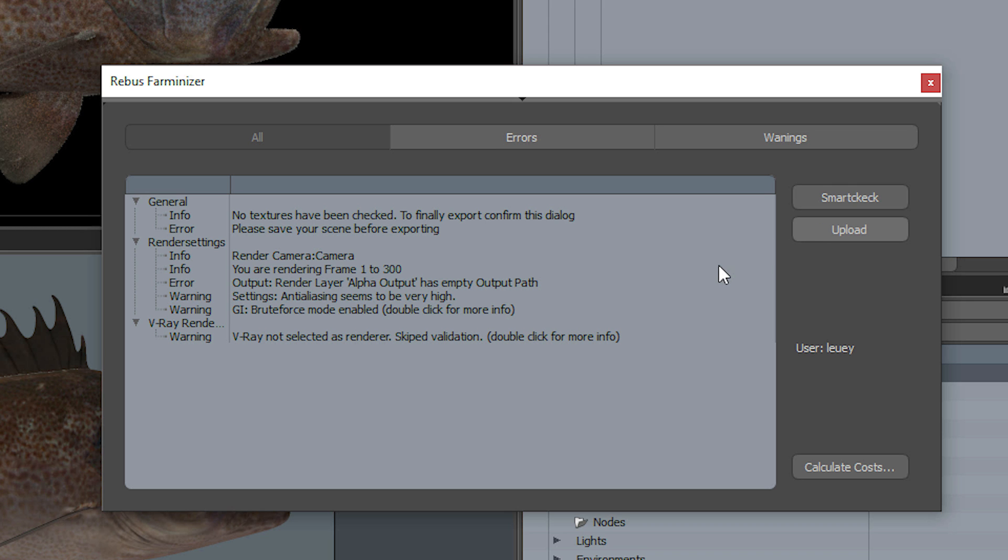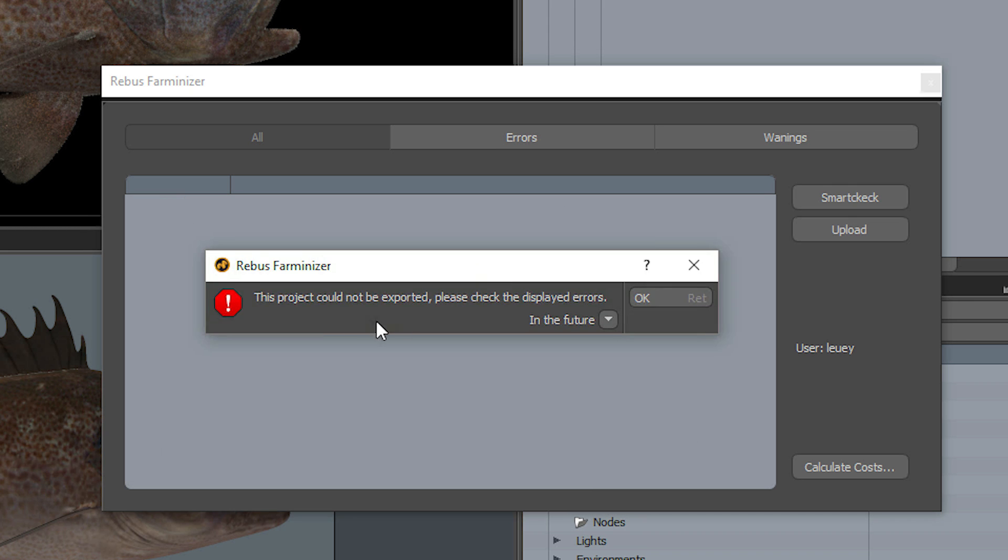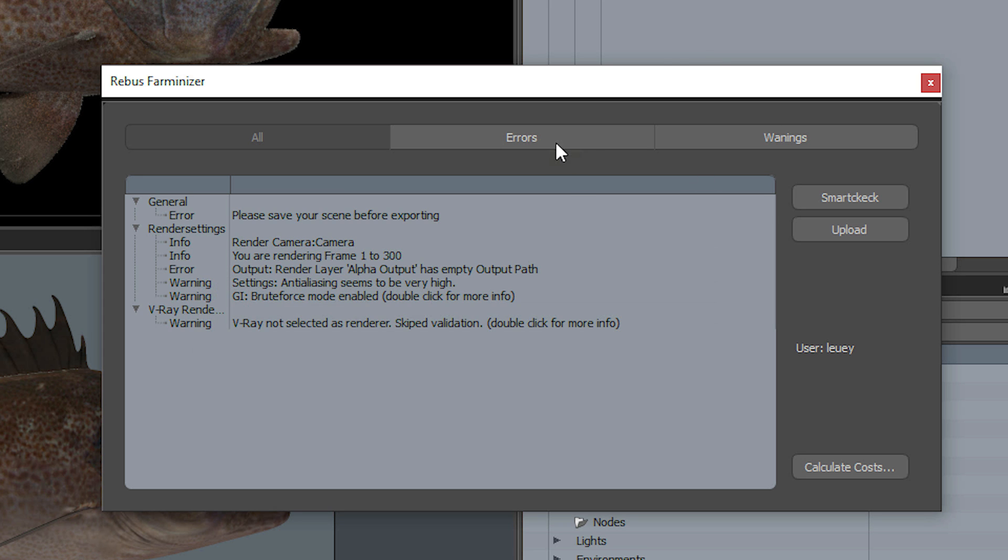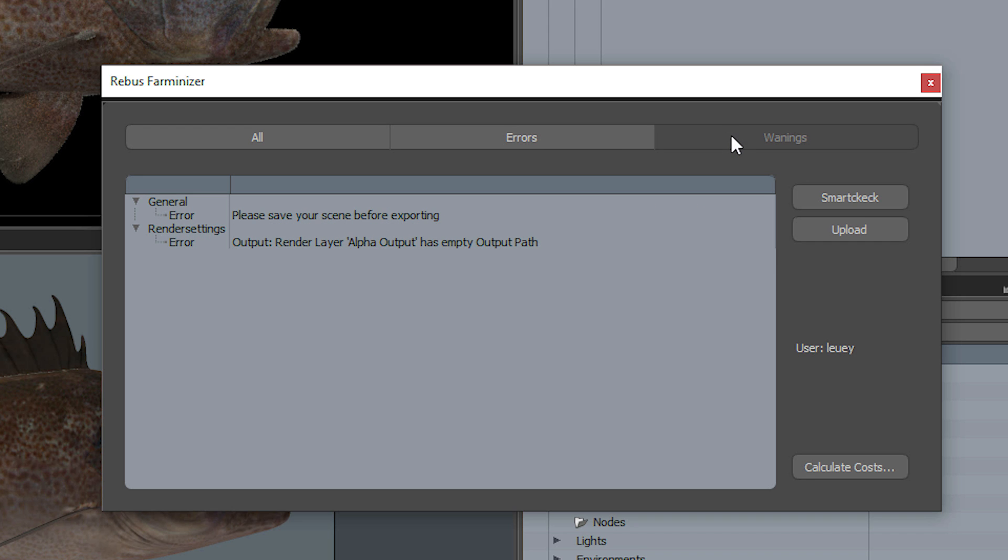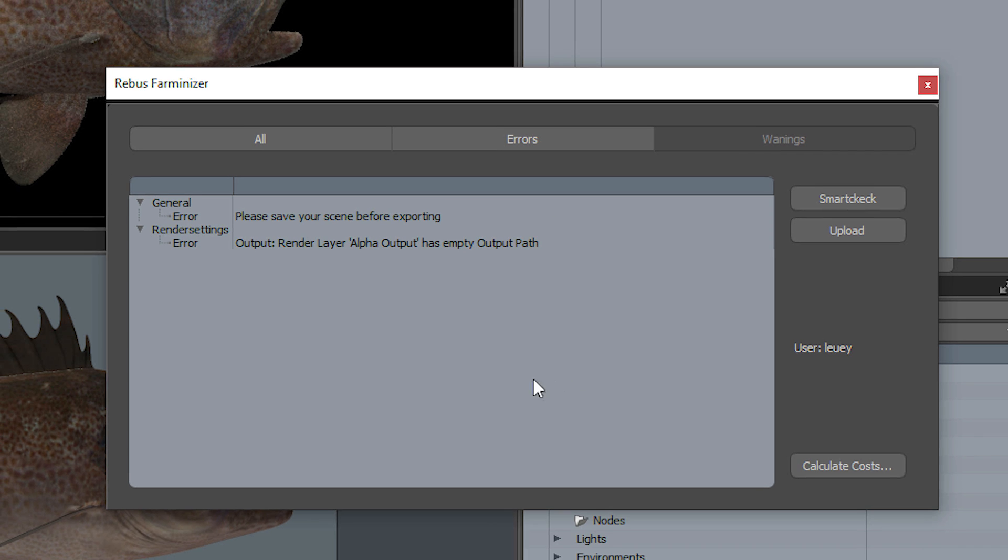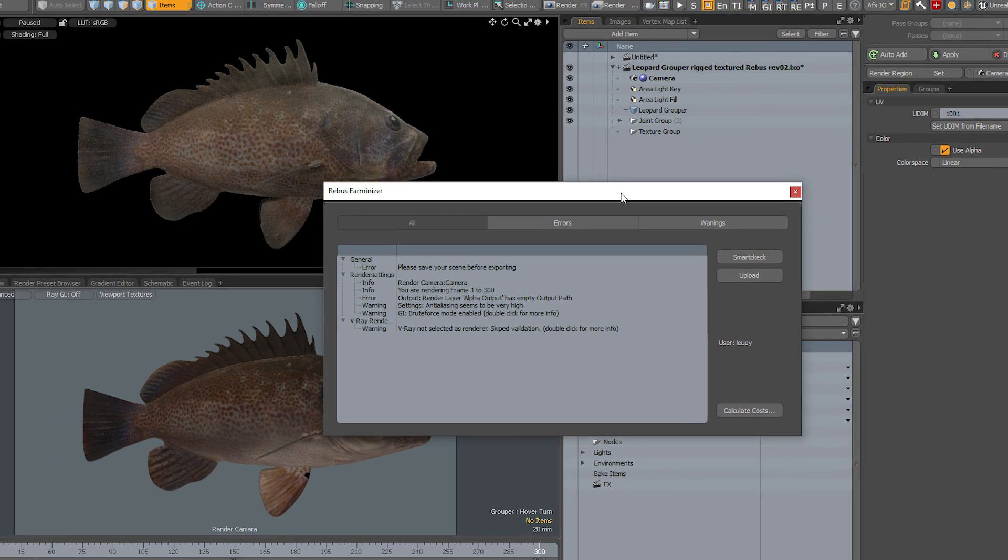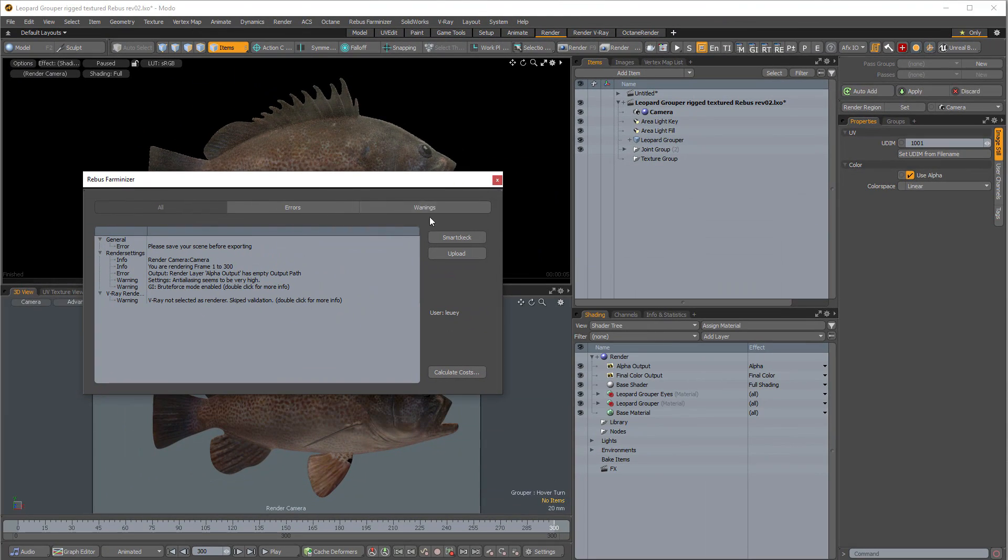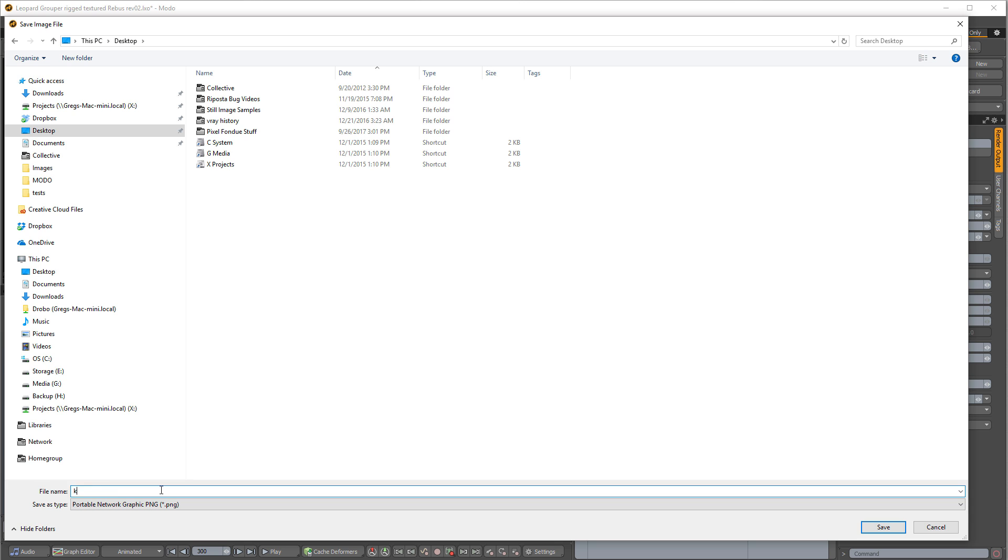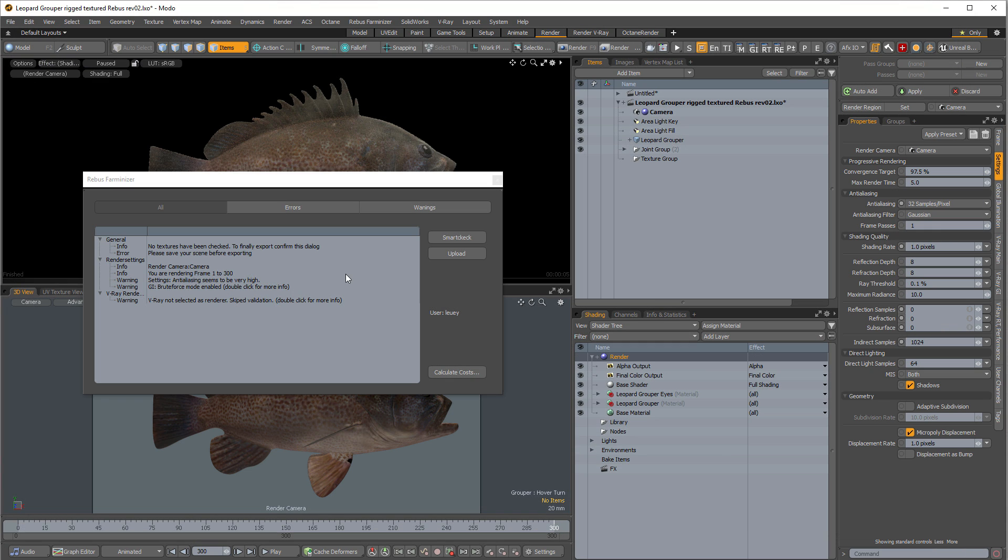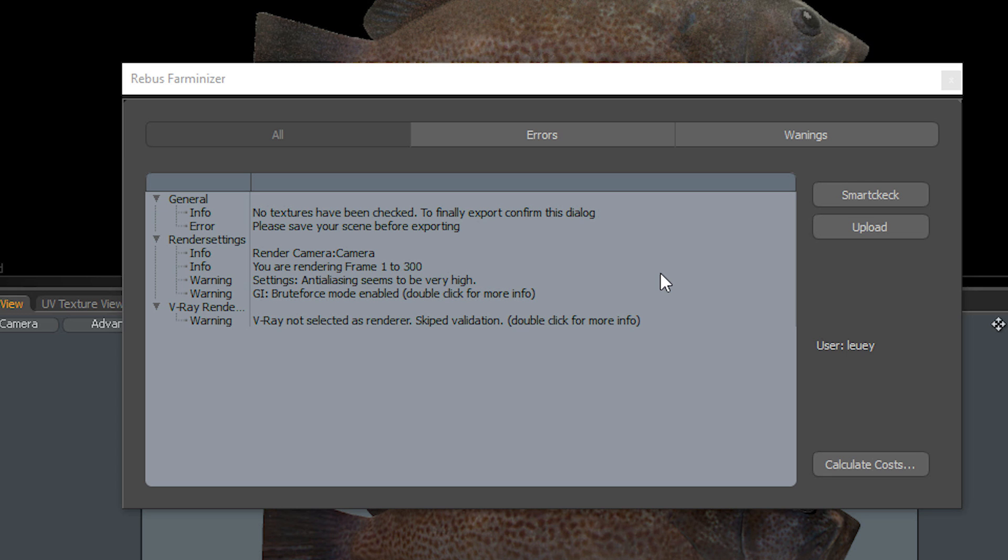It will not let you upload until these errors are taken care of. So I'm going to hit OK. It says anti-aliasing might be high—it has some basic render warnings in there. If you know what you're doing and you want your 32 samples like I have here, then don't worry about it. If you're not sure what you're doing, then you can follow Rebus's guidelines to make sure you don't overcrank too many settings. But I'm going to put something in the render output here. I've got a path there now, and then I need to save the scene.